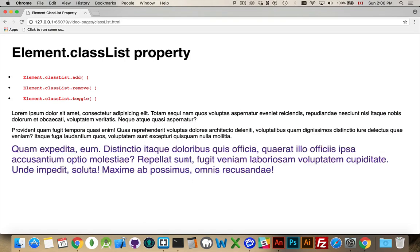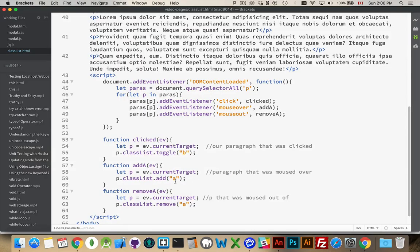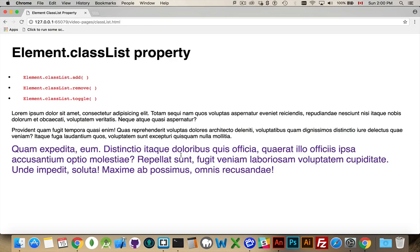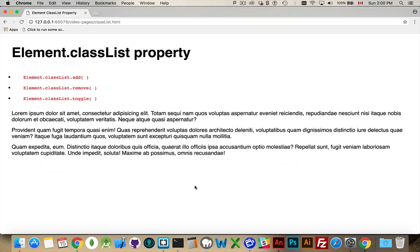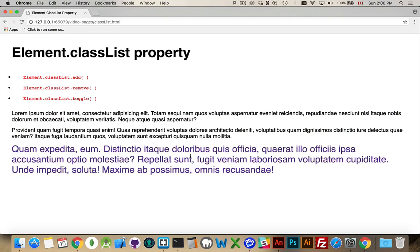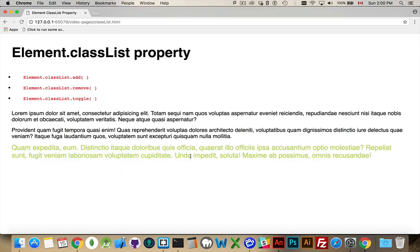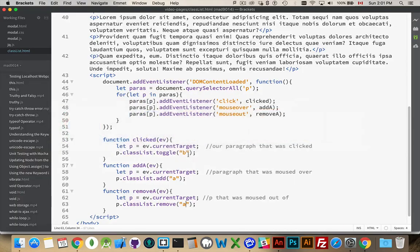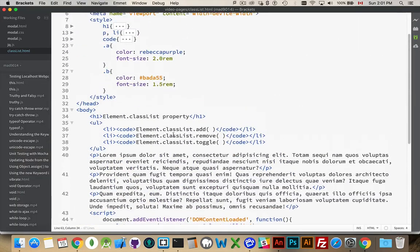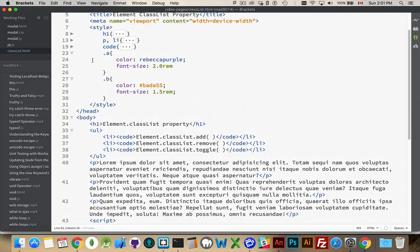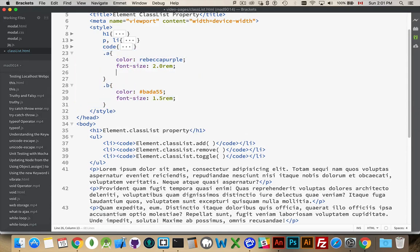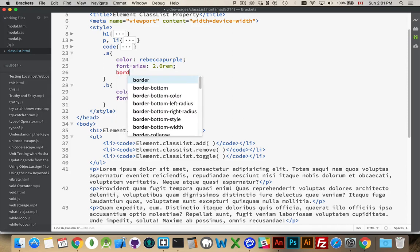So the mouse over, mouse out, that's adding and removing class A. But if I click on it, I'm also adding the class B. And because of the way my CSS is written, we look up here—A and B are working with the same properties. But this is the order that they're written in. So if I've got both class A and class B on a paragraph, this one is going to win out every single time.